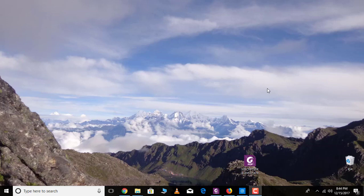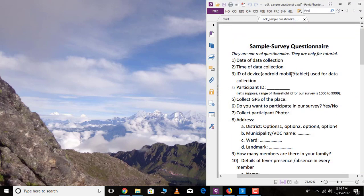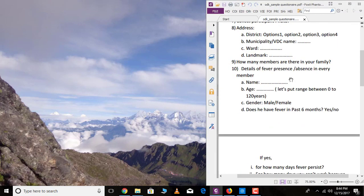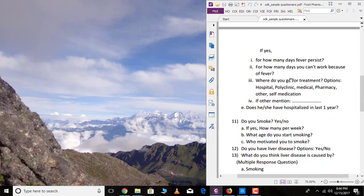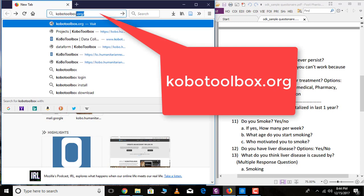Hello guys, in this video tutorial I will be showing you how to create a questionnaire form for ODK Collect using KoBoToolbox. Let's begin. Here I will be using one sample questionnaire — this is the sample survey questionnaire that I will use during this tutorial video for making the questionnaire form. Go over your browser and then open KoBoToolbox.